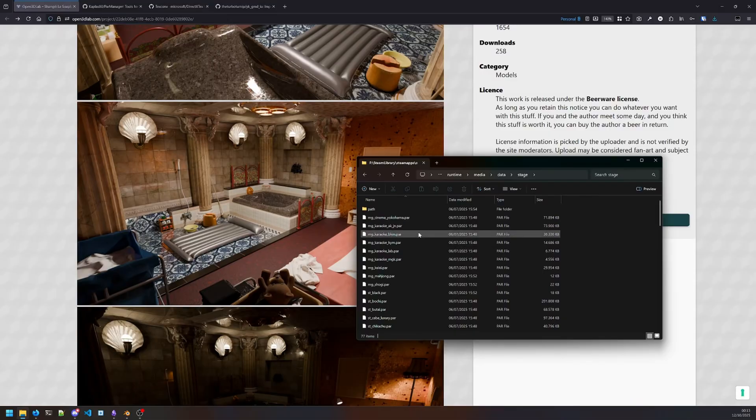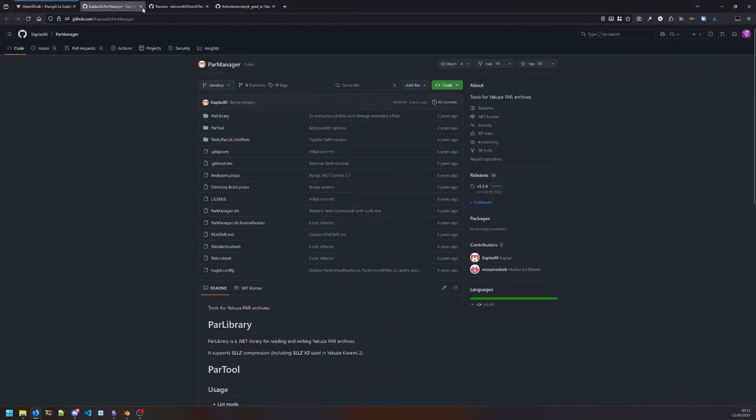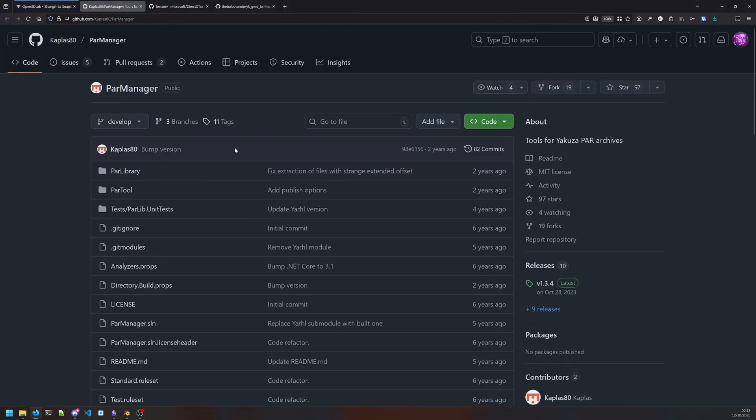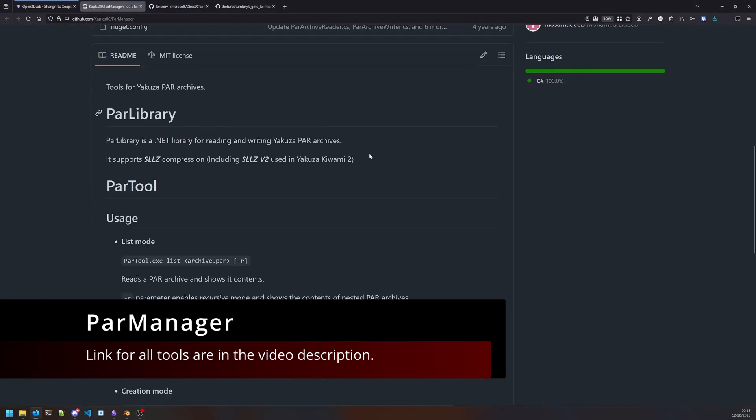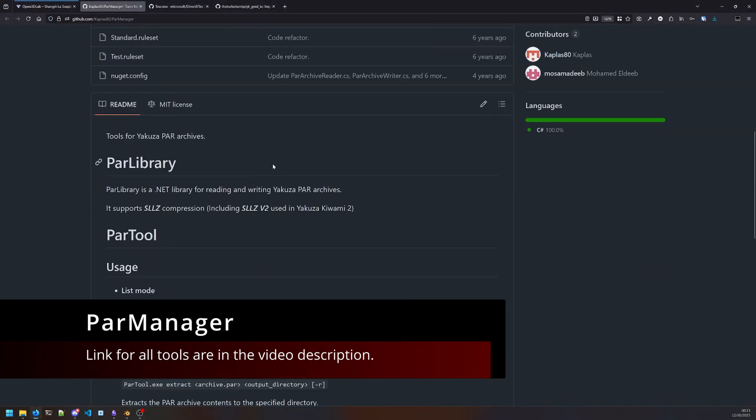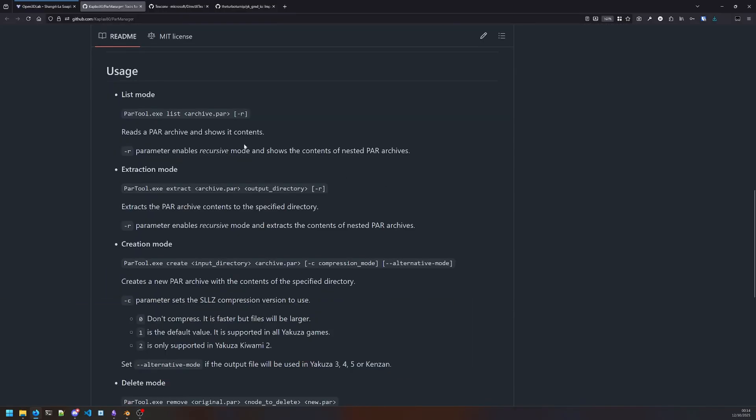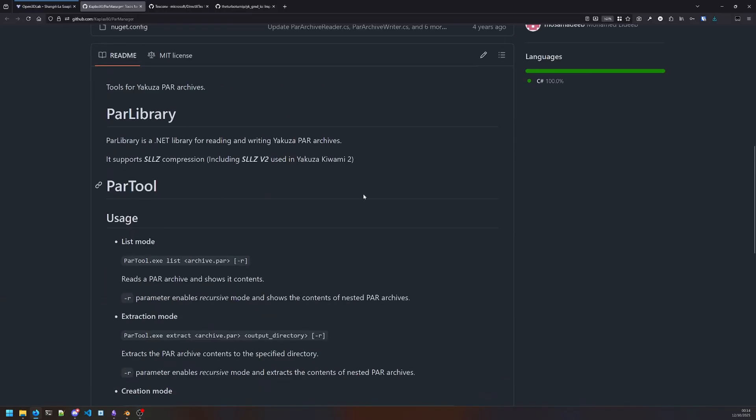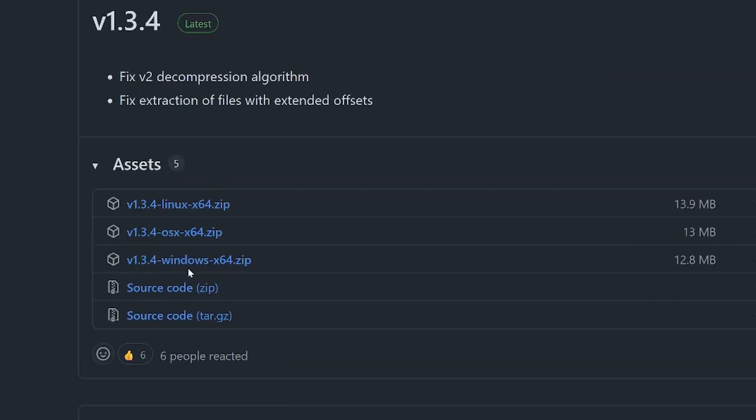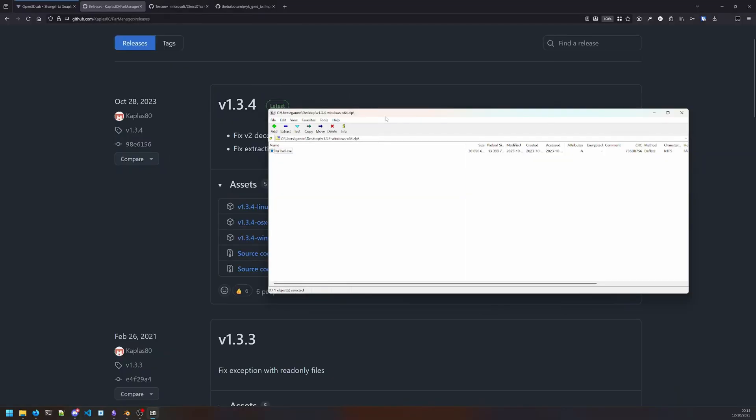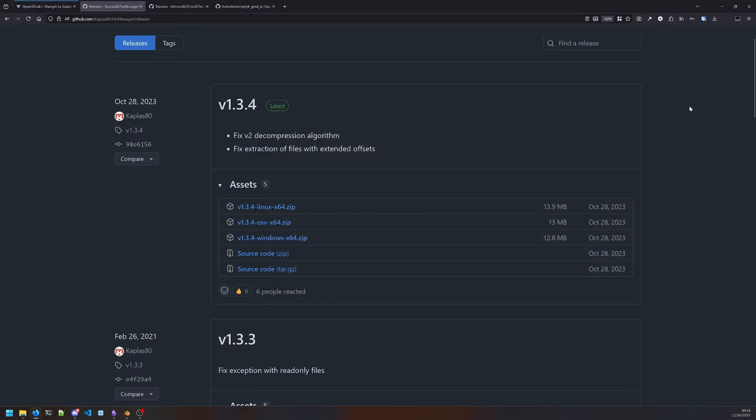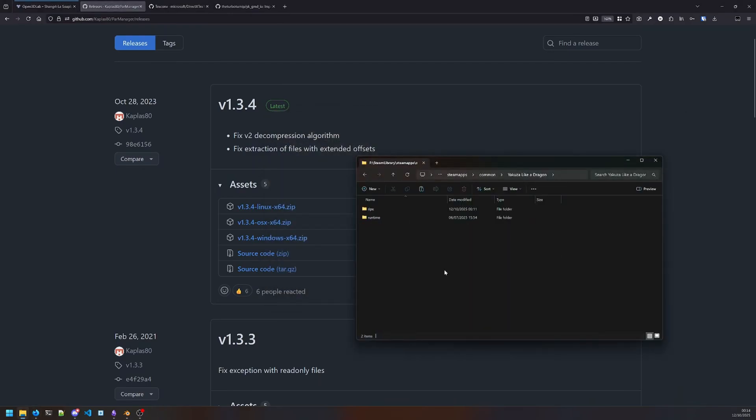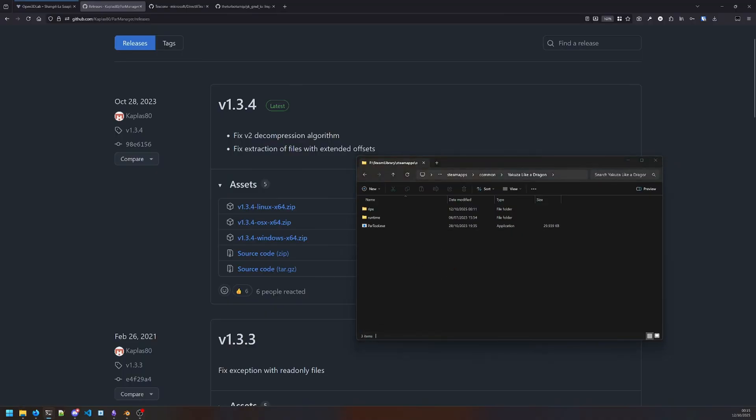We cannot import these straight into Blender; we have to unpack them first. The first thing you want to get is the PAR Manager, which is a command line tool for extracting Yakuza .par files. Go to releases and grab whichever one is for your platform. I'm gonna unpack it and move it to the Yakuza folder.